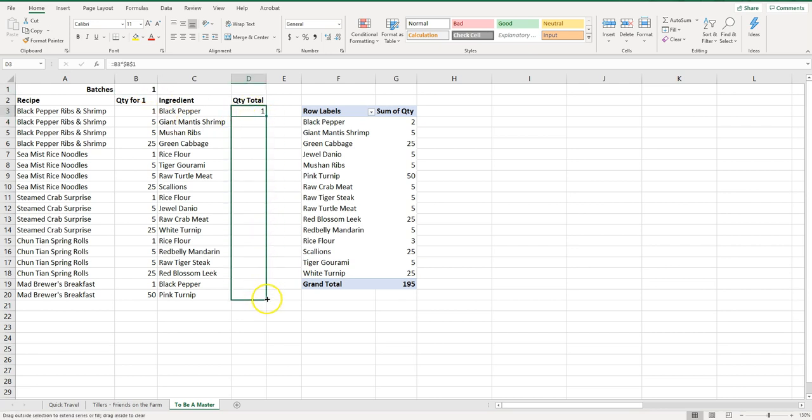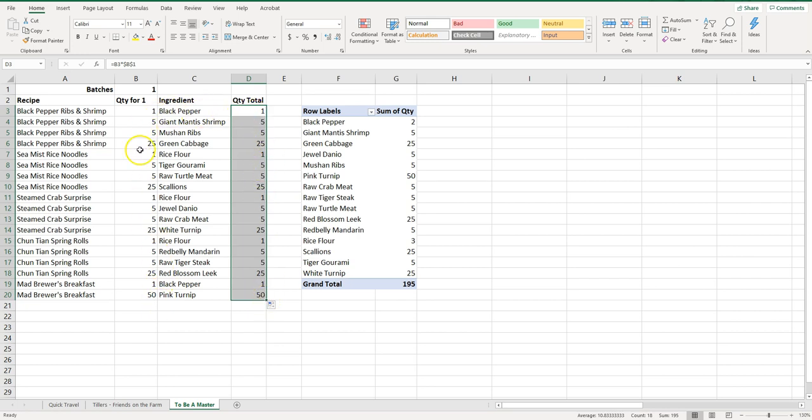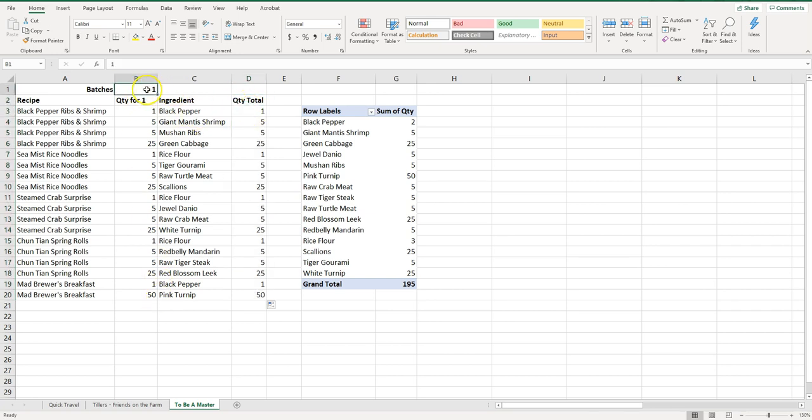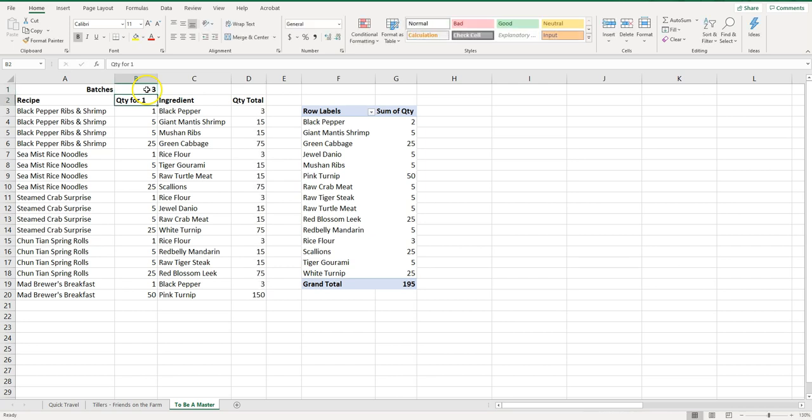Let's drag that down. There we go. So these numbers should all match these numbers because I have just for one right here. So now say I want three batches. You'll see all of those auto-calculate.